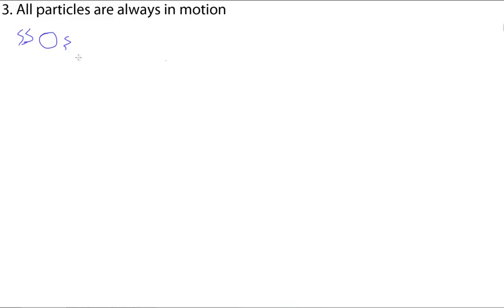So, the next point we have is that all particles are always in motion. Now, we obviously can't see this motion, but we need to understand that it's still there. And, it's one cool fact that it's the amount of motion, from just vibrating, to particles flying across the room.